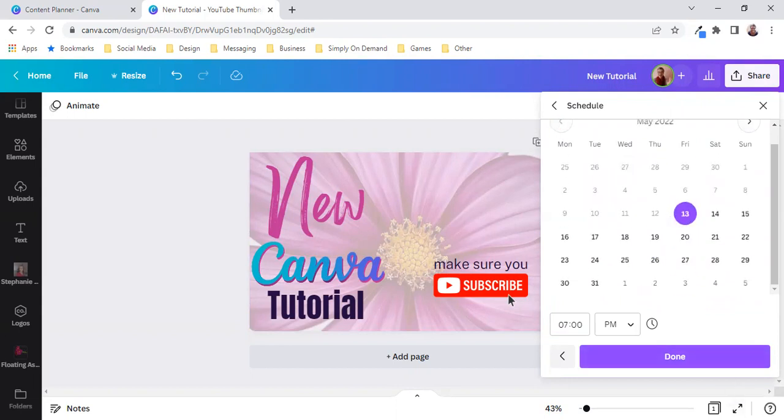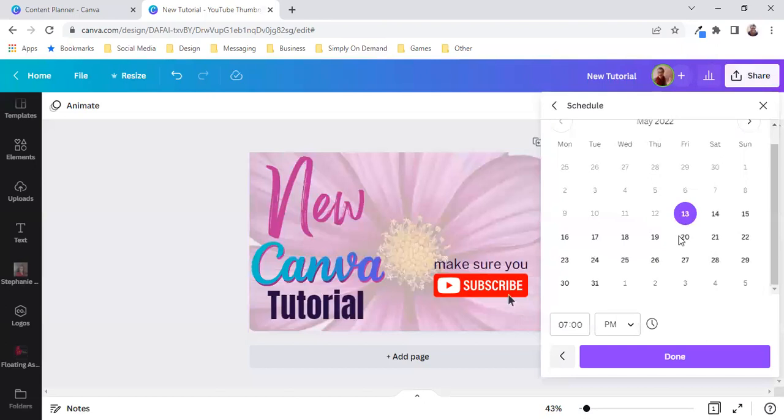Now it's 1800 hours, six o'clock on the 13th of May and I'm going to go ahead and schedule it for let's say 18:15. So here at the bottom I would schedule it 18.